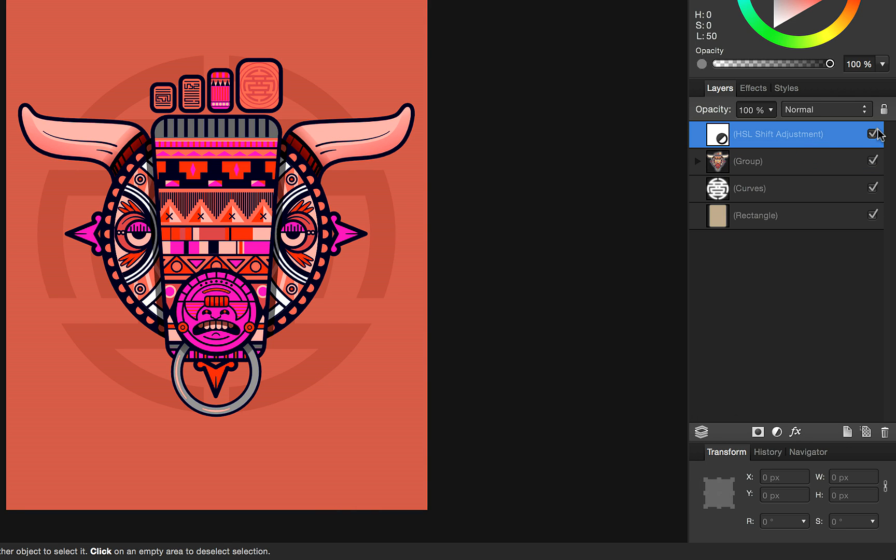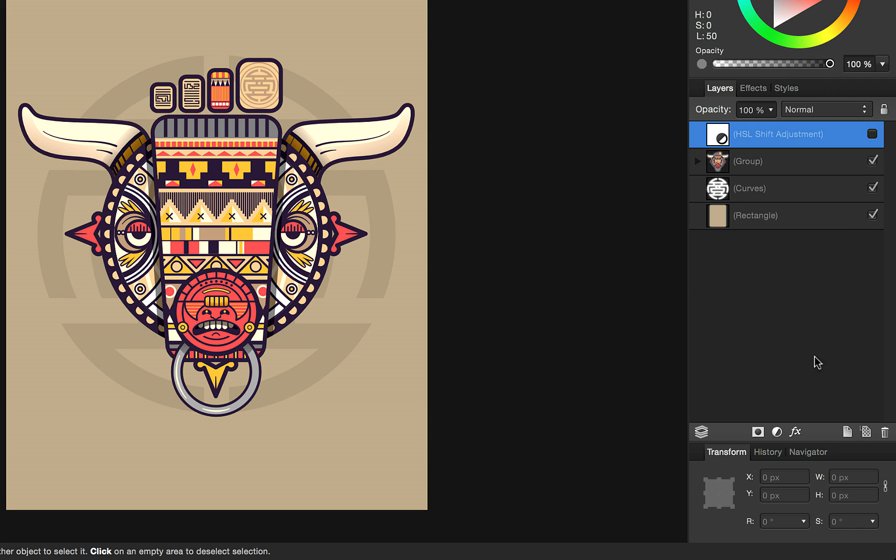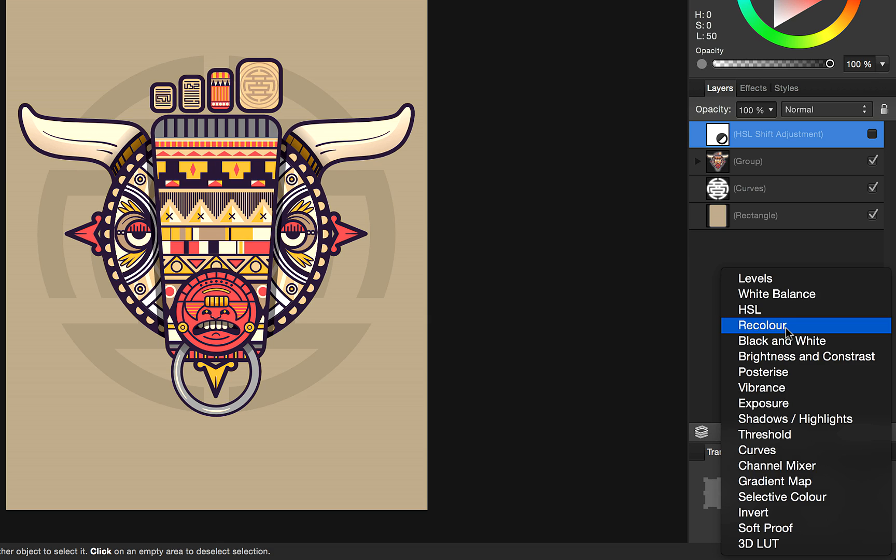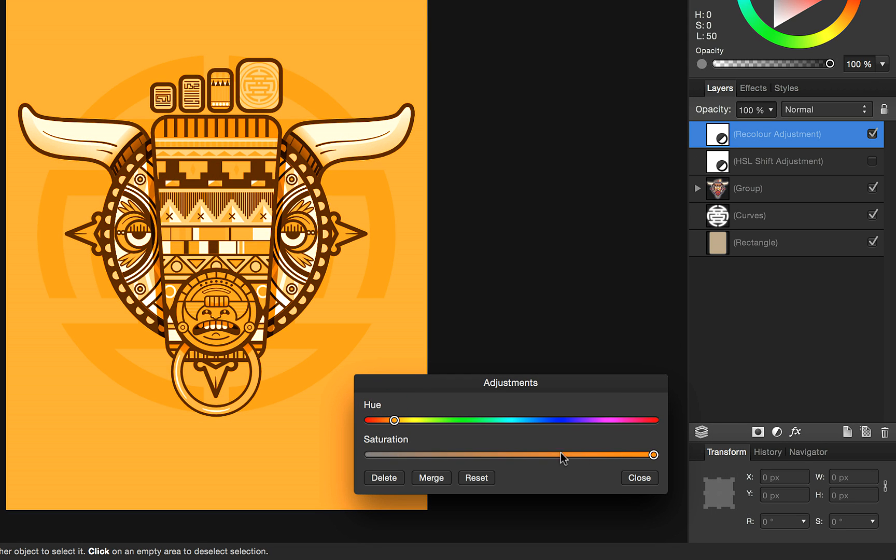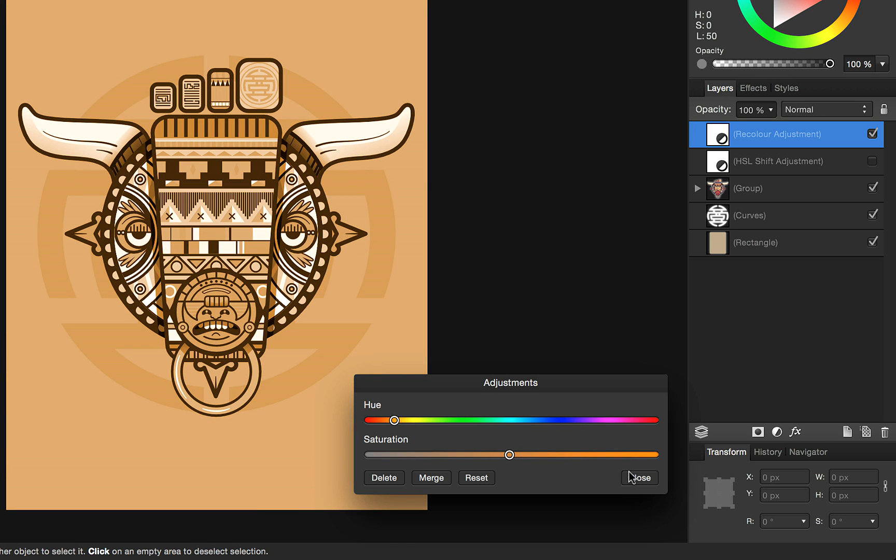The HSL adjustment isn't the only adjustment that you can use to recolor your image. If you use the recolor adjustment, you can change the whole document to a monochrome design using hue and saturation.